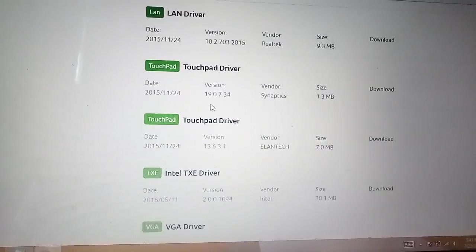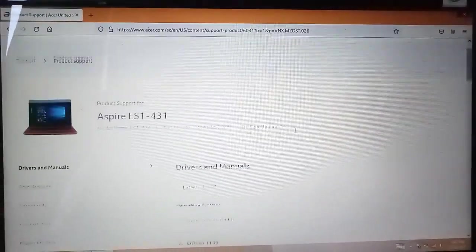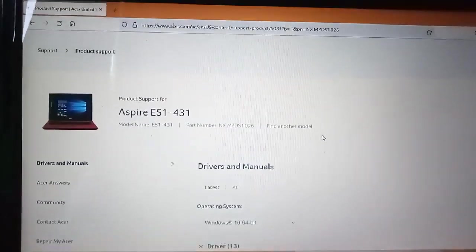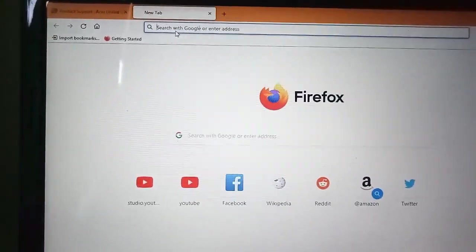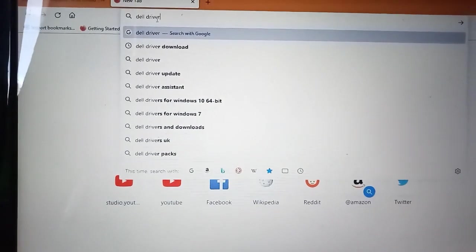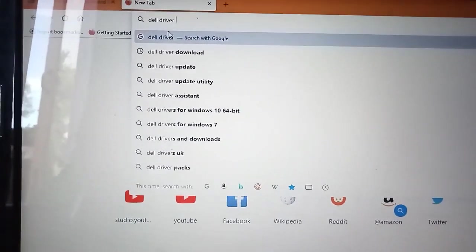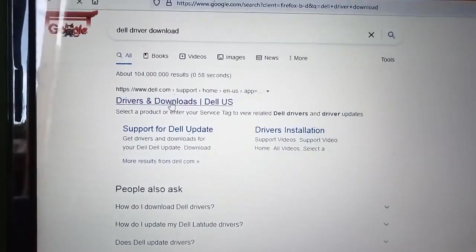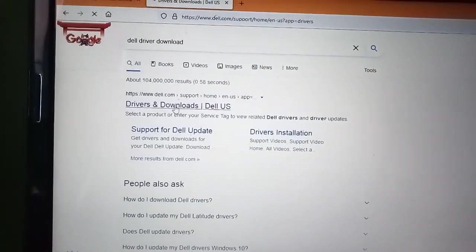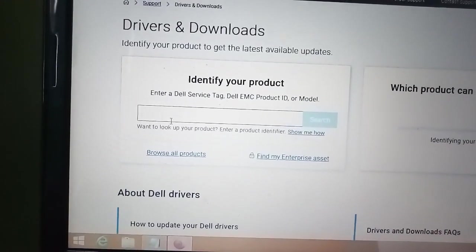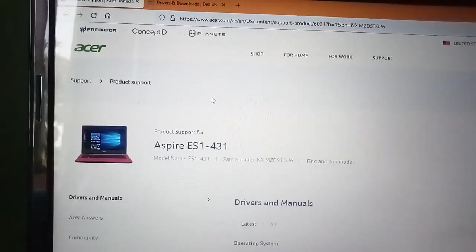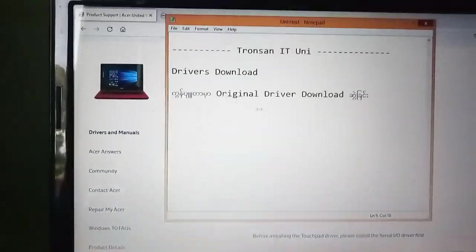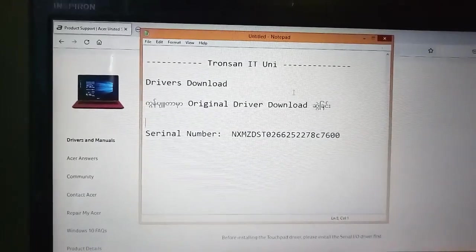All these drivers can be downloaded from the site. You can download the drivers you need for your computer. This is how you download original drivers for your computer from the manufacturer's website.